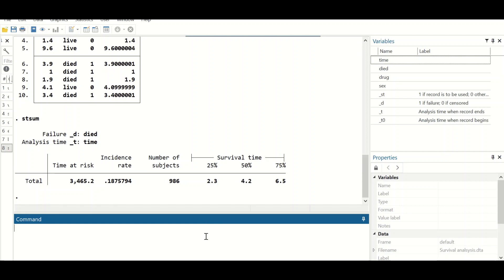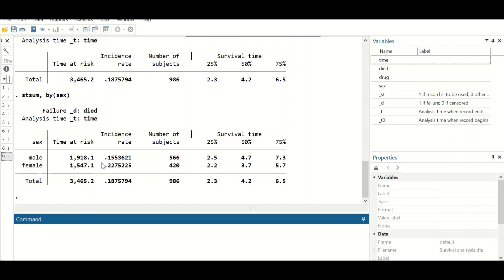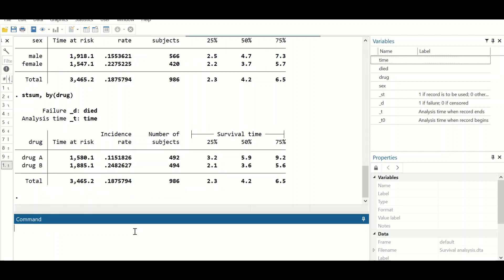We can also generate a summary for an independent variable, such as sex, by typing 'stsum, by(sex)' and hitting enter. As shown, a description is generated for males and females, and the median survival time for males is higher than for females — so survival time is higher for males. We can do the same for the drug variable by typing 'stsum, by(drug)'. Again, drug A has a higher median survival time compared to drug B.